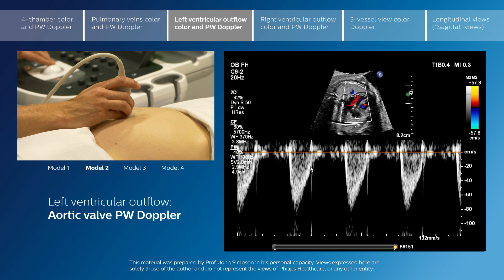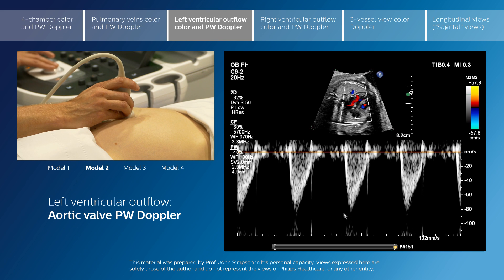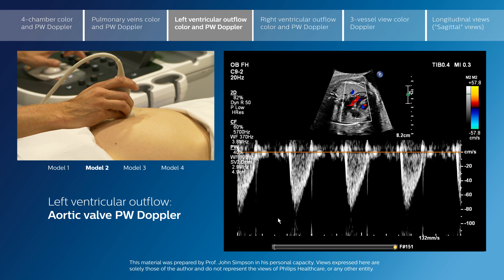In this particular fetus, the Doppler velocity is around 80 cm per second, which is normal. In most fetuses, the Doppler velocity will certainly be below 100 cm per second, except occasionally in late gestation where the velocity may slightly go over 100 cm per second.